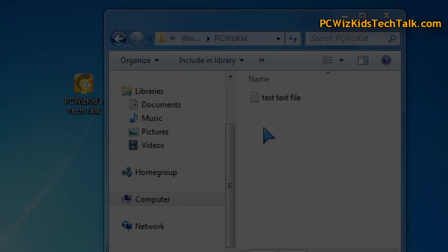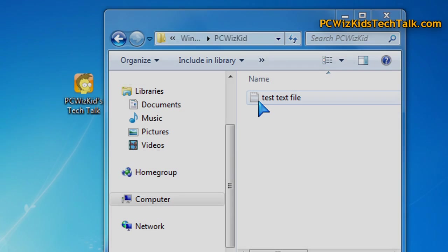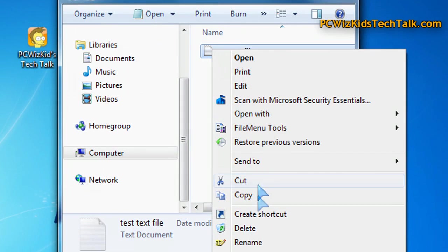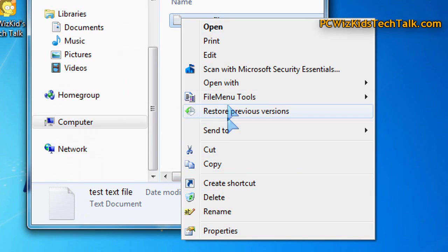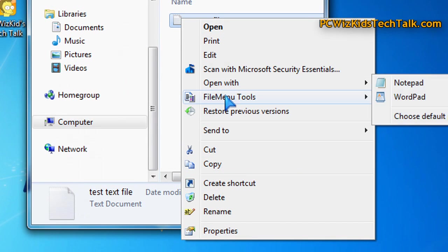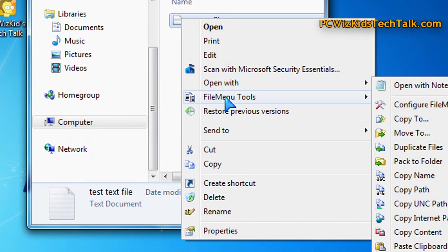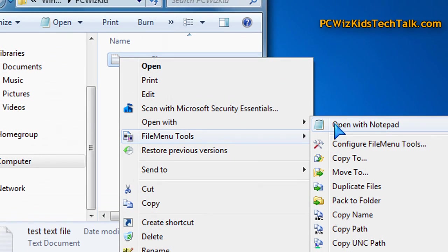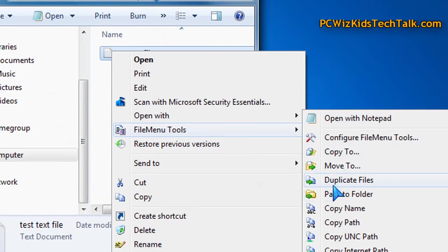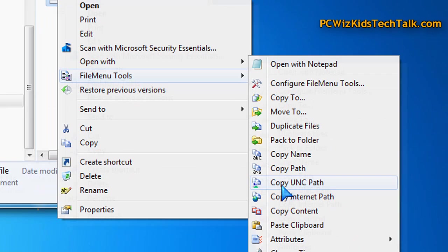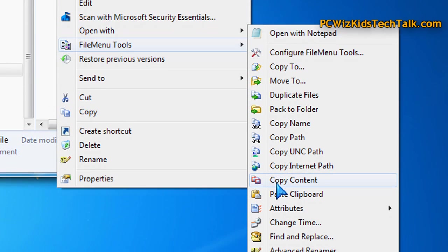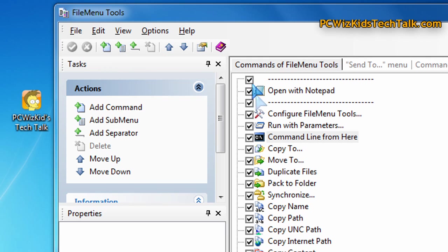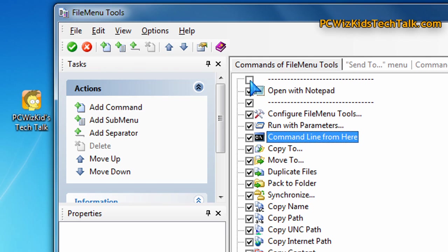That is powerful. In this example, if I right-click on this file and go to File Menu Tools, you'll see all of the stuff that I just showed you that was checked off. If you don't want any of those, you can uncheck all those boxes and then it will just display what you want.